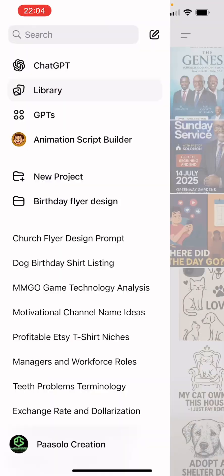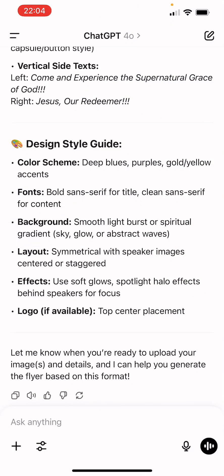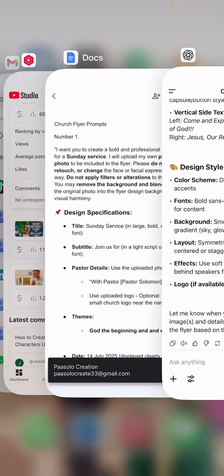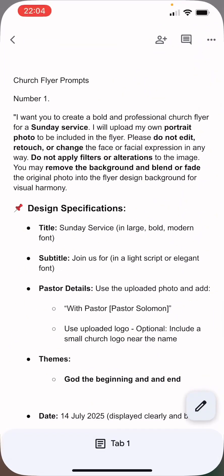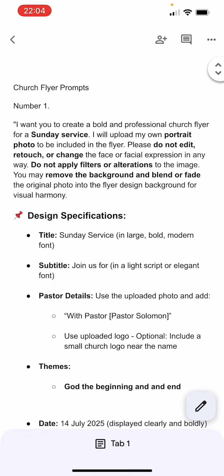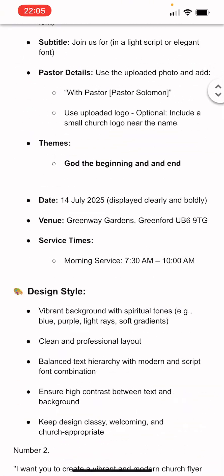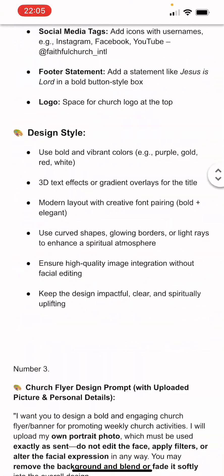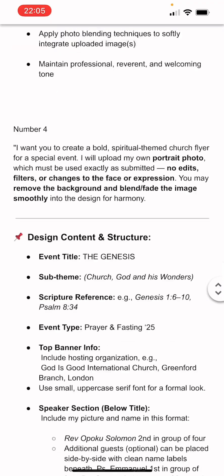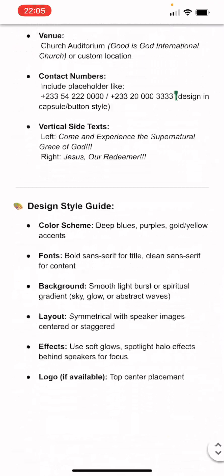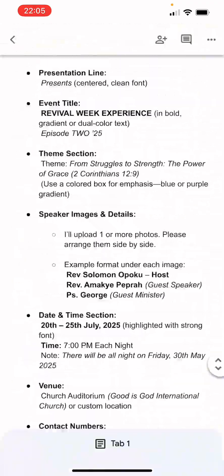Let me go to church flyers. And if you stay to the end, you'll see that I have about five prompts I'm going to give you for free to design these same church flyers.